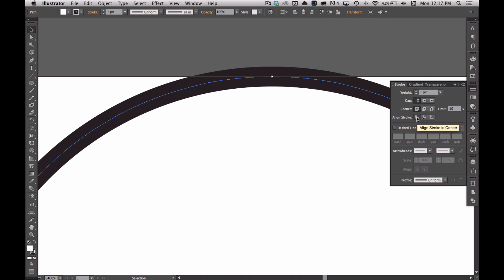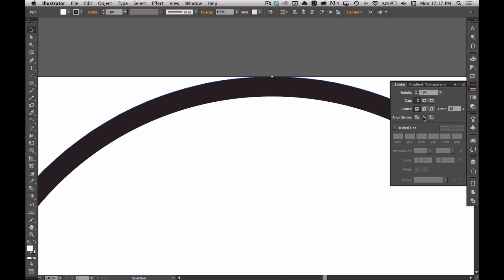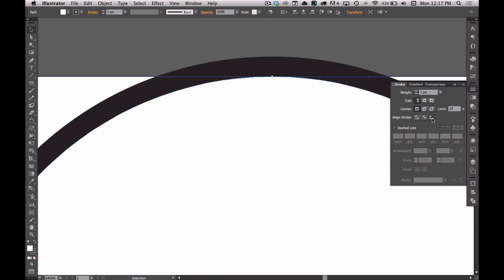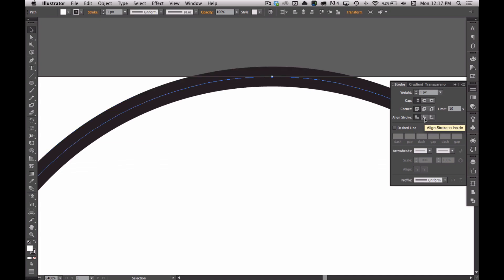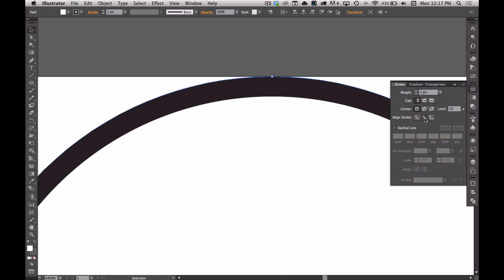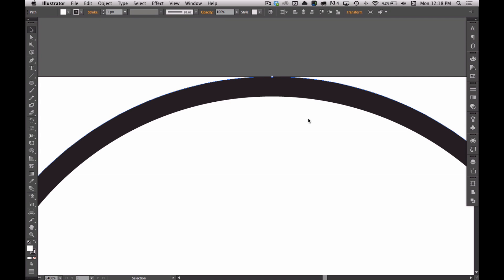One is Align Stroke to Center, which is the default. Align Stroke to Inside, which will change it to be 100% on the other side of the path, inside of the path. And then Align to the outside. It depends on what you're doing in terms of how you prefer this. But for art purposes, I'm going to go Align to the inside of the stroke just to keep it within the bounds of the artboard for now.